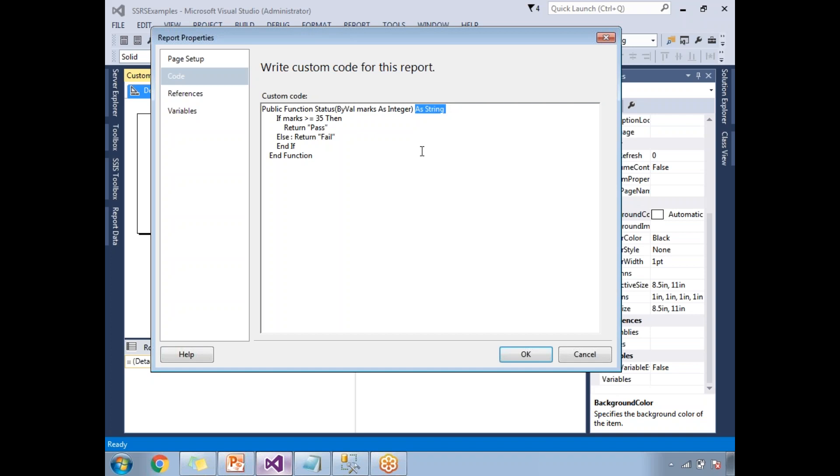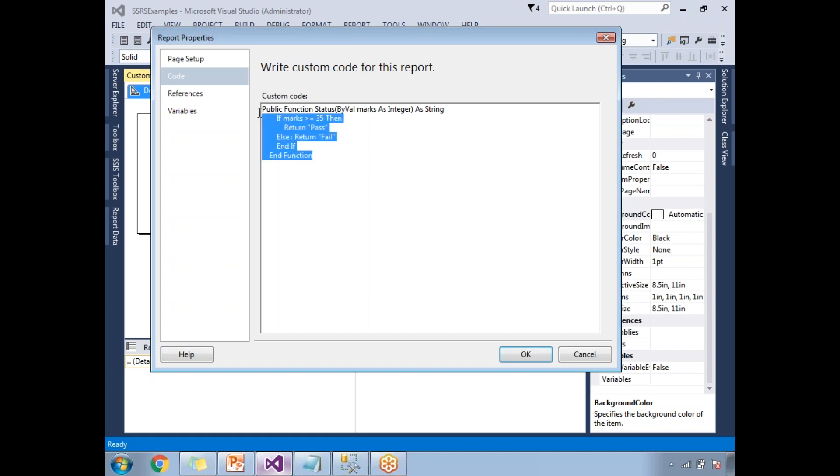If you know .NET, it's a very straightforward syntax and straightforward statements. If the marks are greater than or equal to 35, I'm returning as pass, else it is fail. End if and end function. This is VB .NET. If you know VB .NET, it's very straightforward and easy.